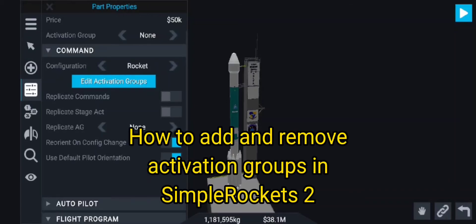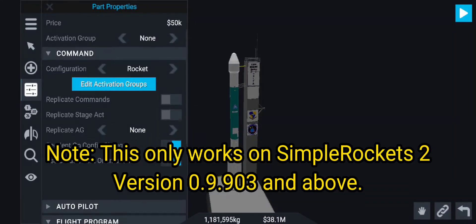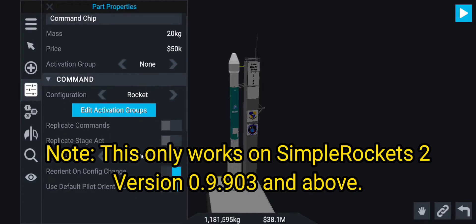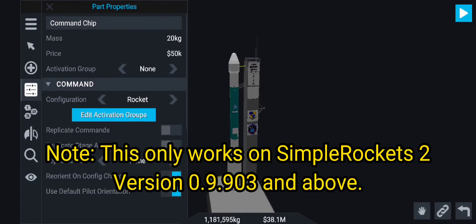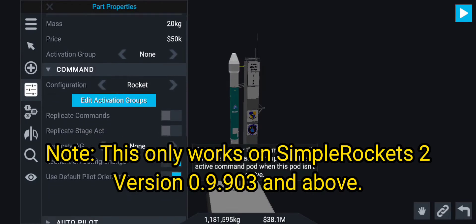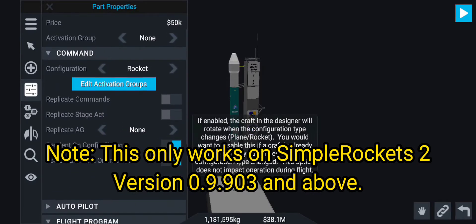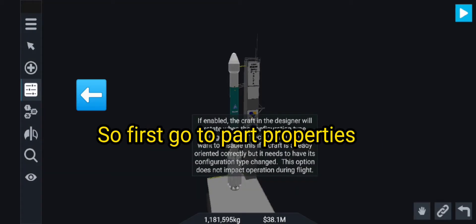How to add and remove activation groups in Simple Rockets 2. Note: this only works on Simple Rockets 2 version 0.9.903 and above. First, go to part properties.